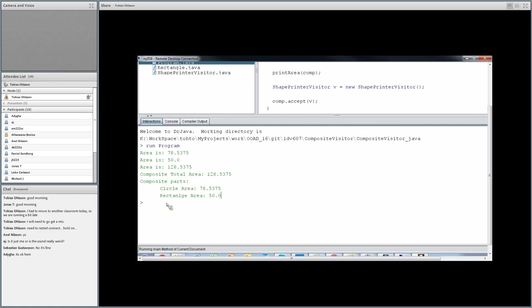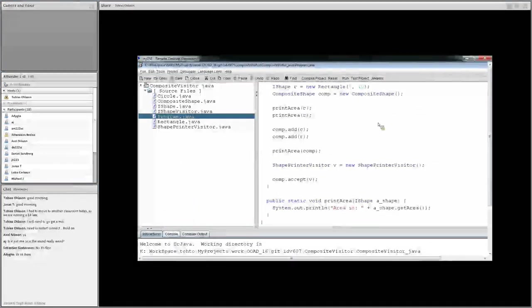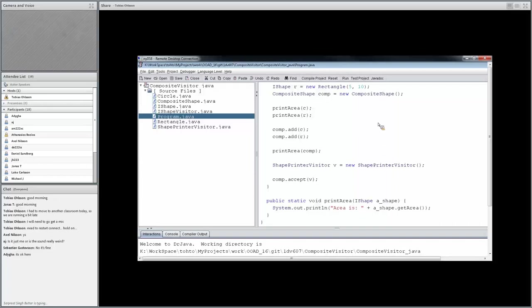Using the visitor, we can plug in functionality into an object hierarchy that maybe we cannot change or would not like to change for some reason. Instead, we use the visitor pattern to do this. The code is available on GitHub — I would suggest you try it out, make some experiments with it, and find out how it works.